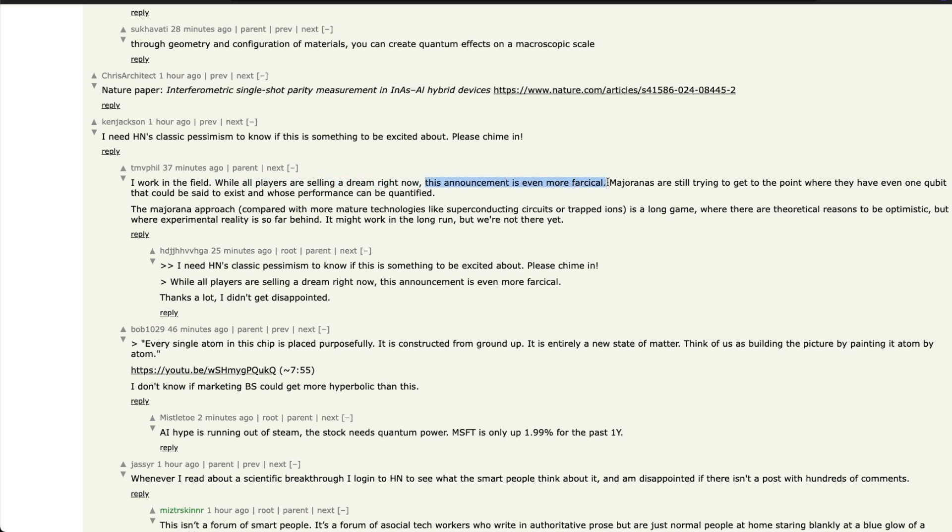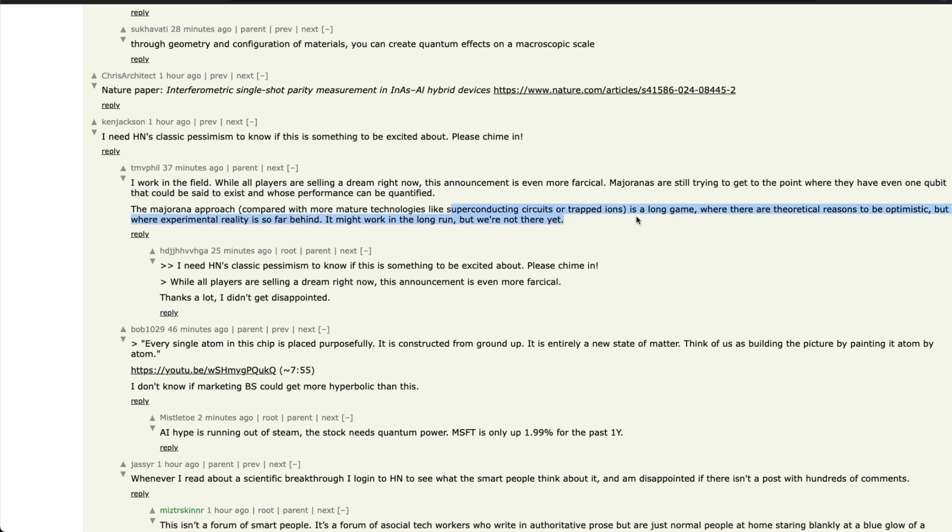It says, 'I work in the field. While all the players are selling a dream right now, this announcement is even more farcical. Majoranists are still trying to get to the point where they have even one qubit that could be said to exist and whose performance could be quantified. The Majorana approach compared with more mature technologies like superconducting circuits or trapped ions is a long game.'